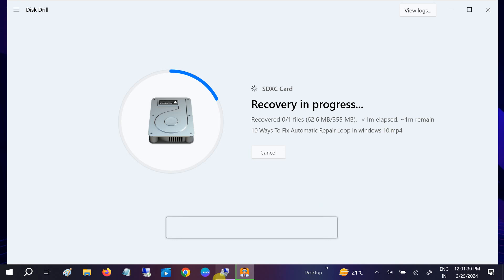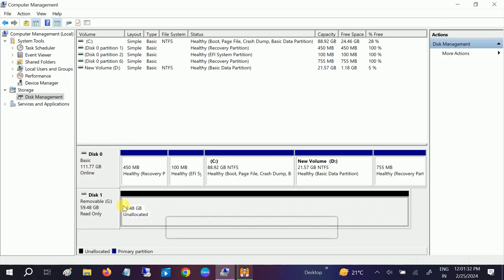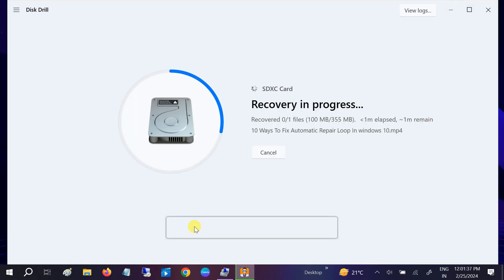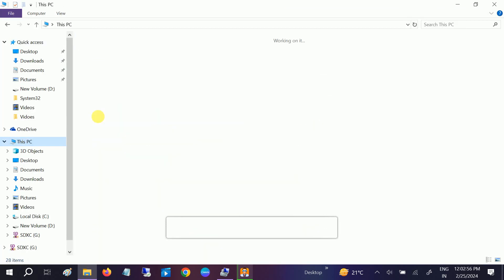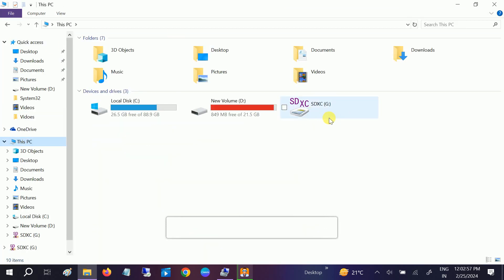As you can see, I had deleted the entire partition completely, but it is still finding and recovering the video. Now it is almost done — click on Show Recovered Data or manually go to the D drive. This is a very powerful tool.